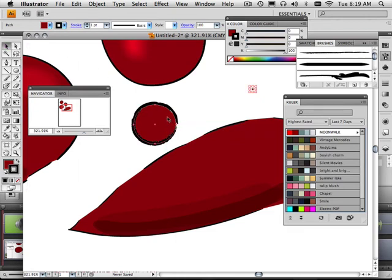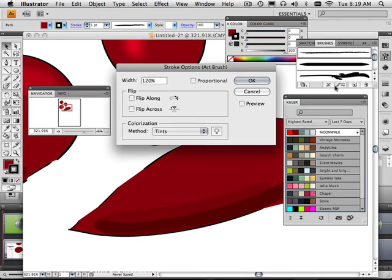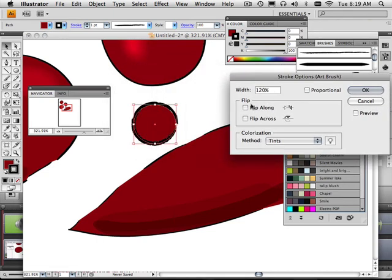But if I wanted that to start on the other side and go around, I can just double click here, and then I can flip it along a different axis. And now I've flipped that brush around.